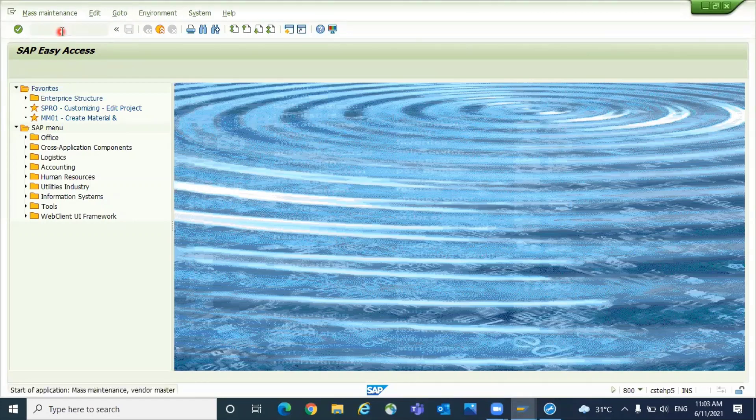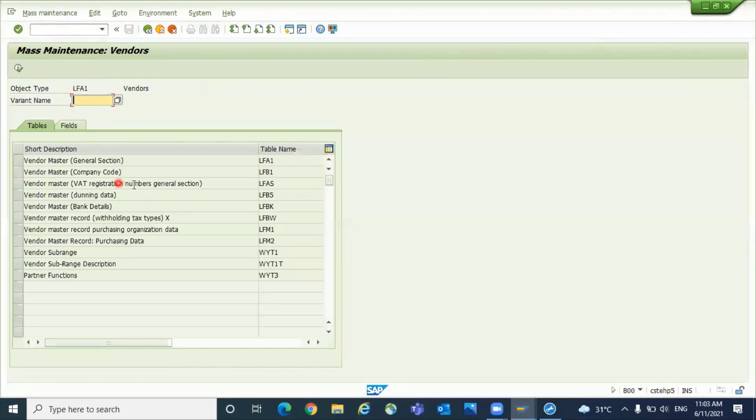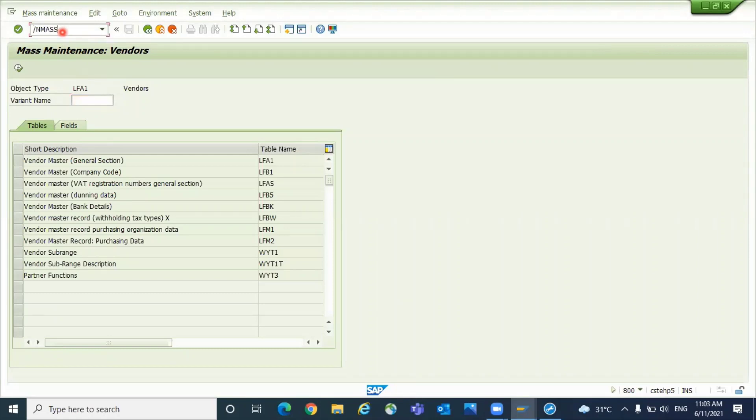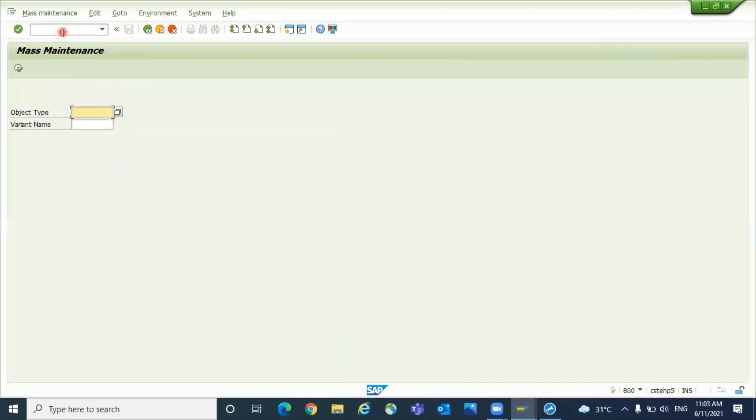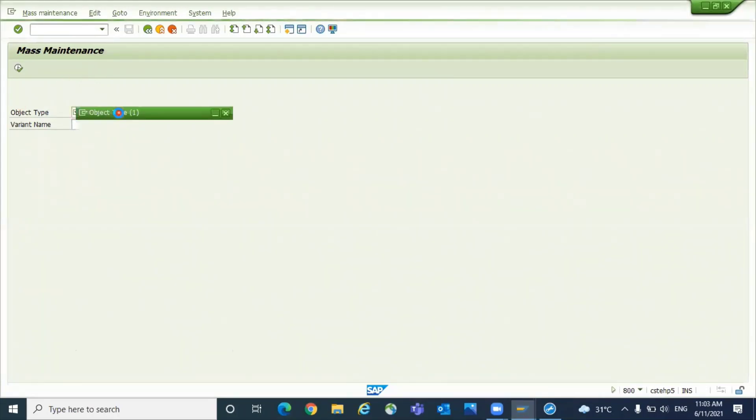You can directly come here or you can use the transaction code called MASS. Once you come to this mass maintenance, click on object type.